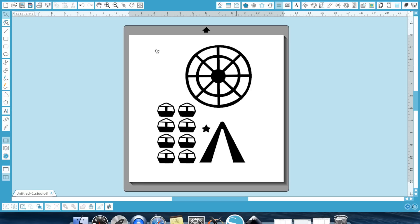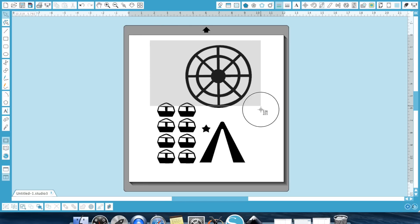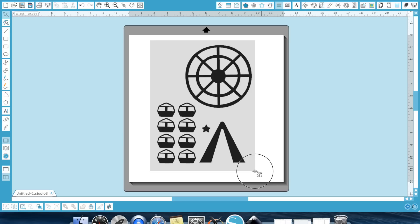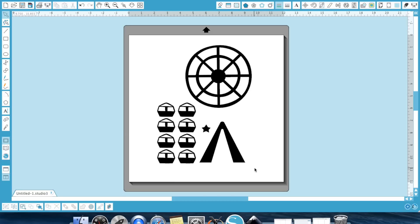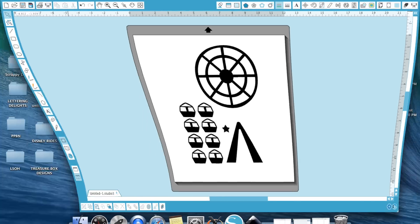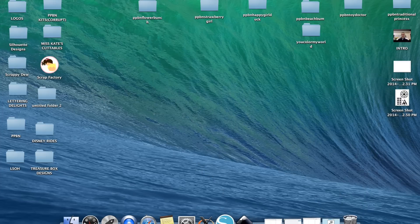So I'm going to go Command Shift 4 and I'm going to go ahead and get it as close as I can and then when I release the button, you're going to hear a snapshot of a camera and that took a snapshot of just that snippet and it saved it on my computer. So it's right there, screenshot.